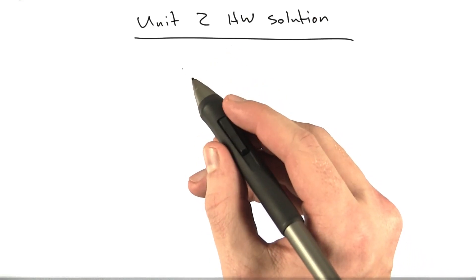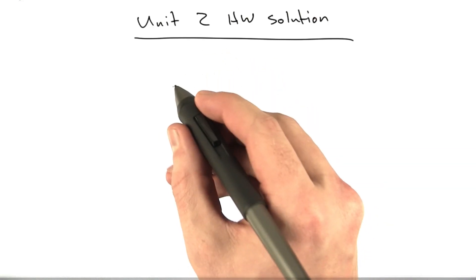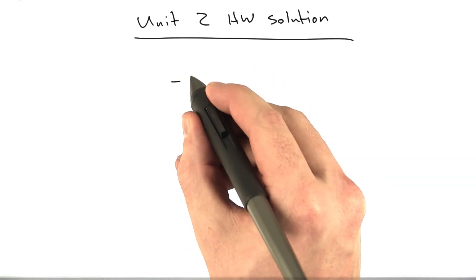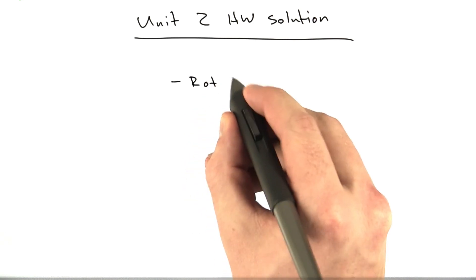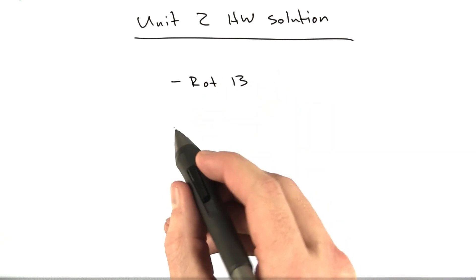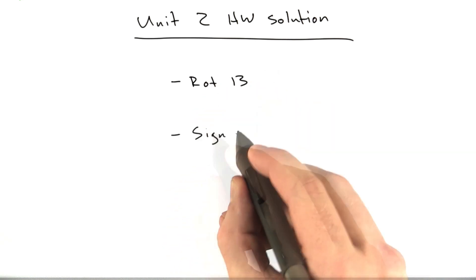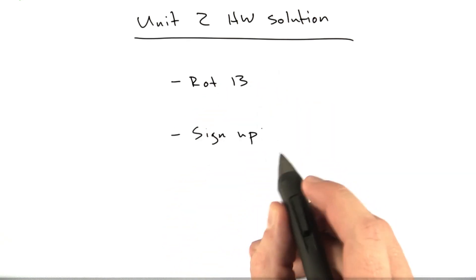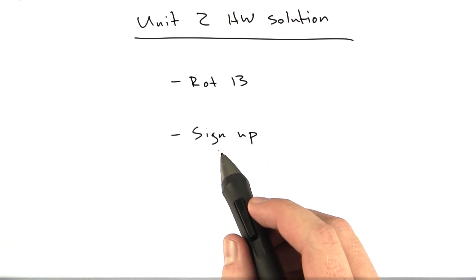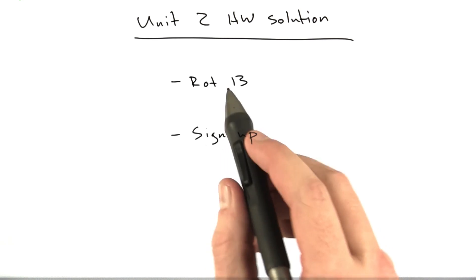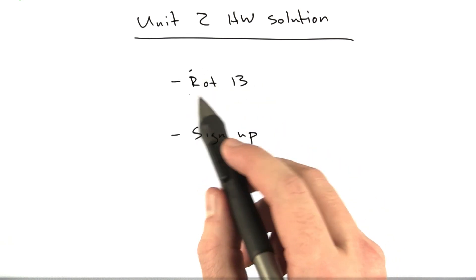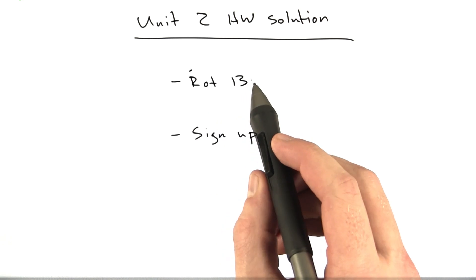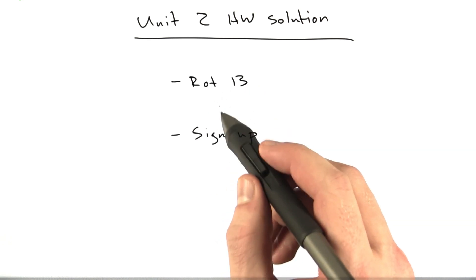These are going to be the solutions for the Unit 2 homeworks. Remember, we had two parts of this. We had the rot13 tool, and then we had the signup page that tested for errors and that sort of thing. So I will show you quickly my version's working, and then I'll show you the code.